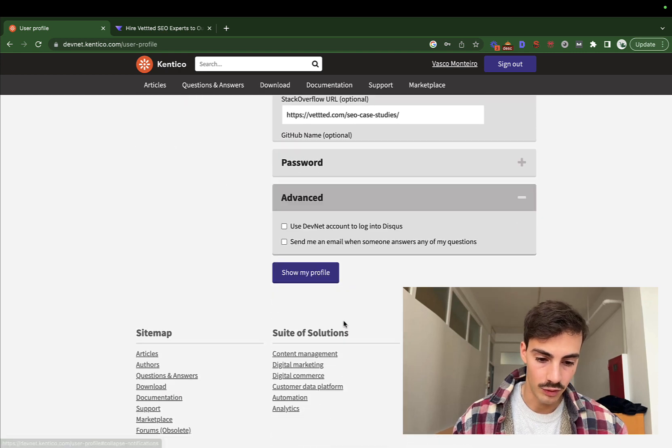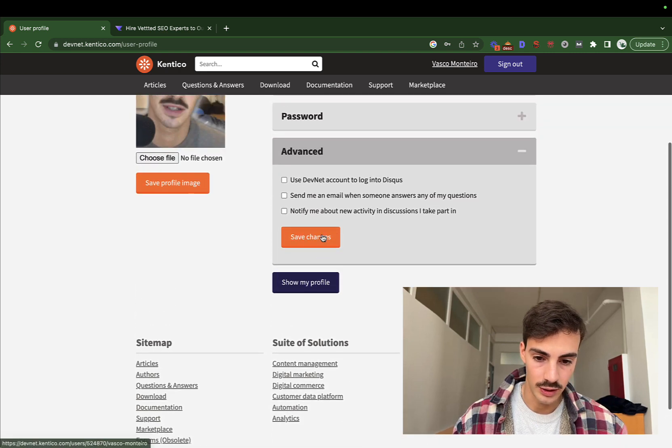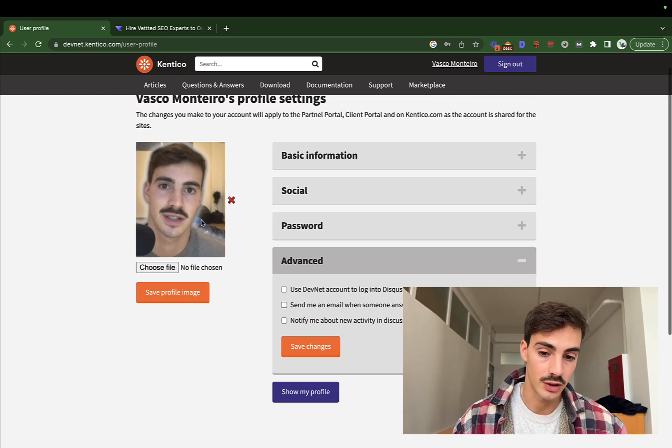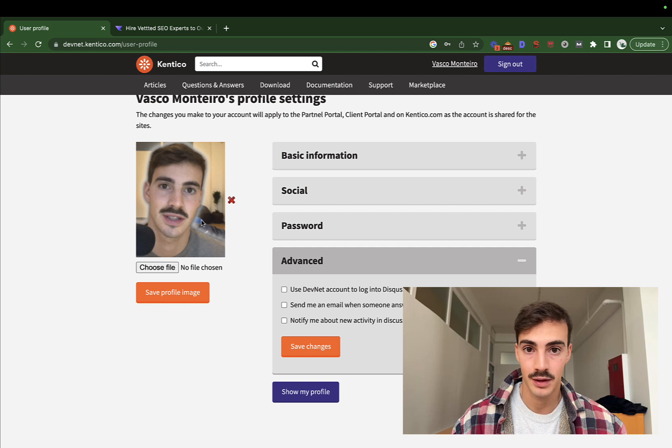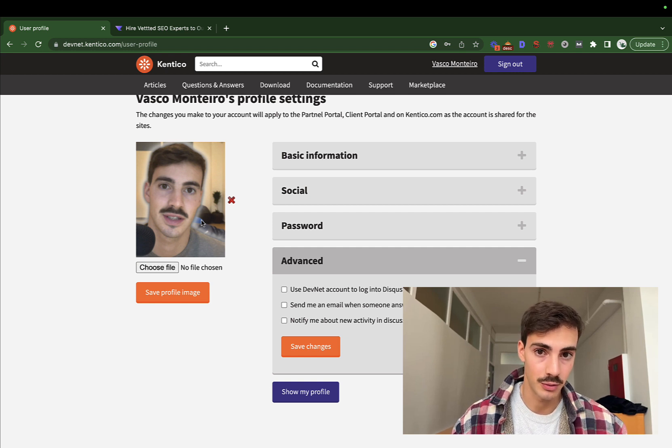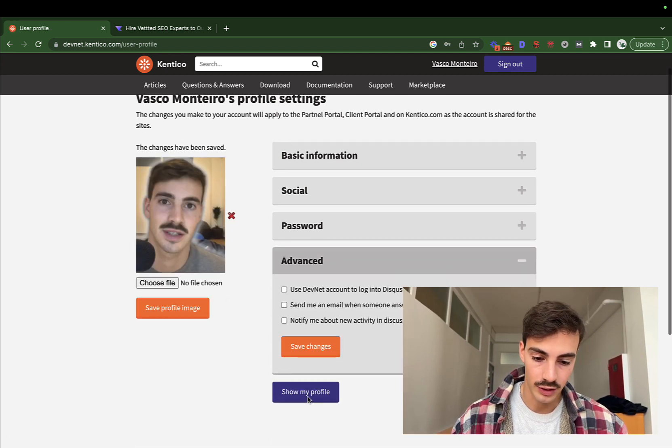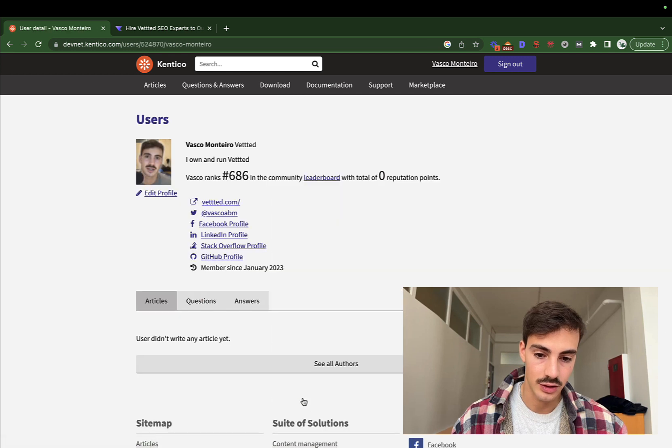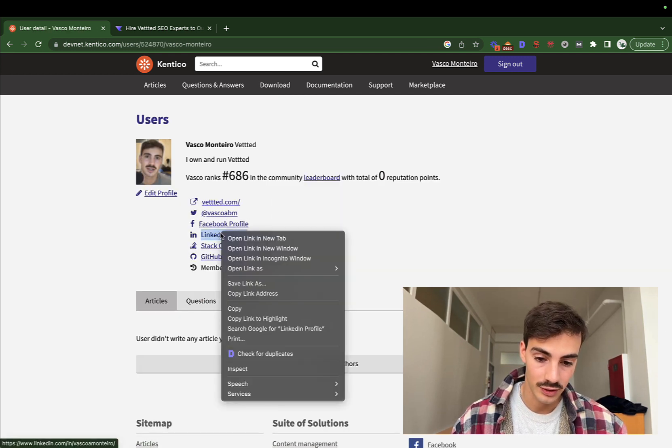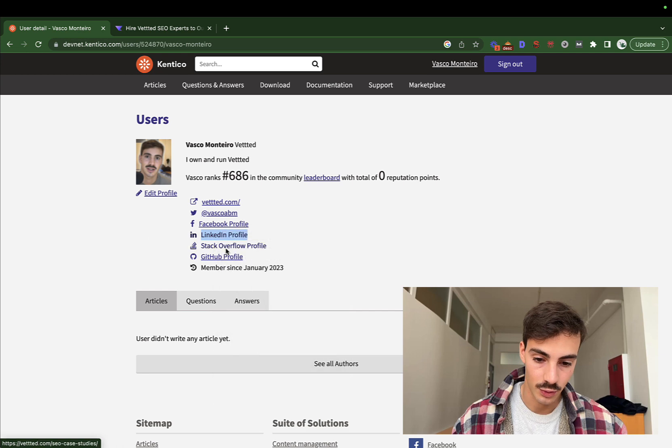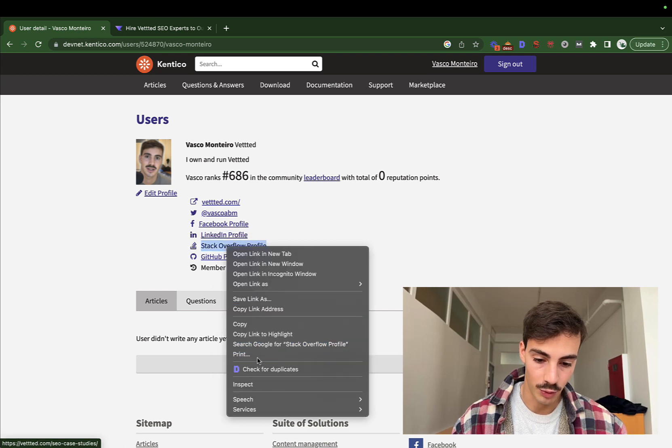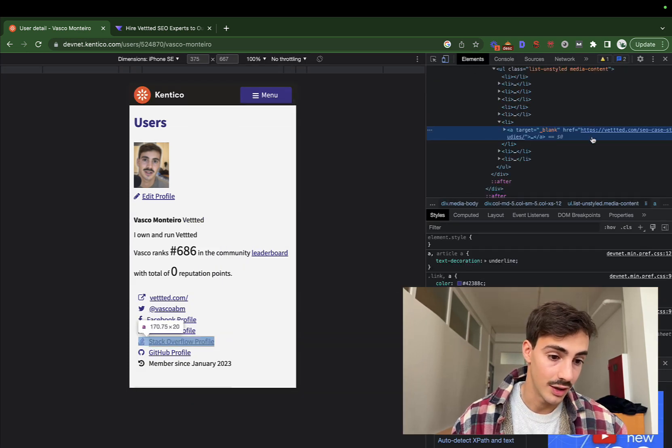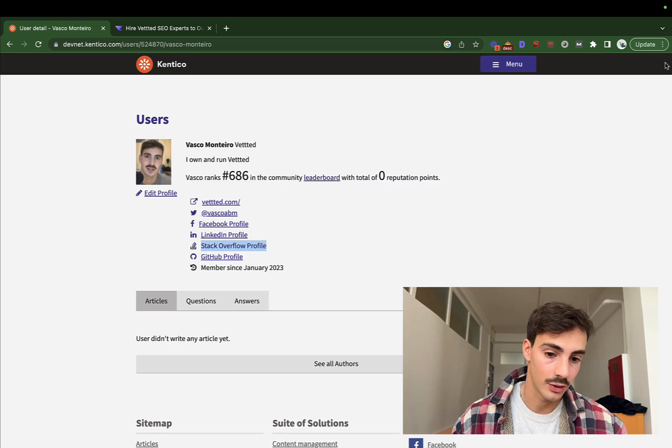And of course, make sure you add the profile picture, otherwise again, if these look fake, they're going to get removed. So make sure you add this and then save my profile. And let's see. Again, show my profile. As you can see, I have a bunch of links here and it did work. So this one, Stack Overflow profile, is linking to my Vetted. That is a do-follow link.